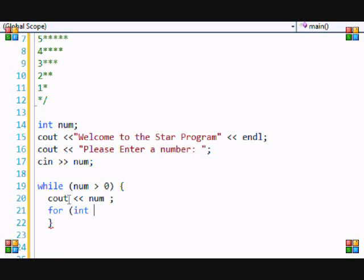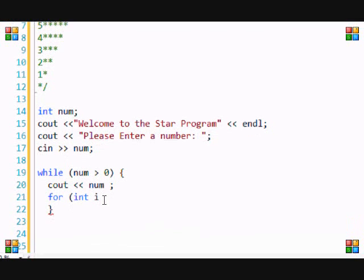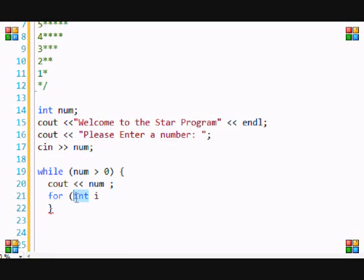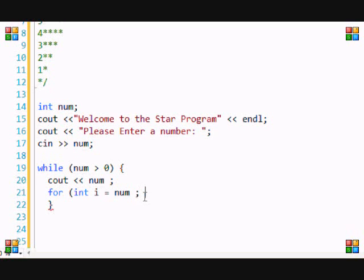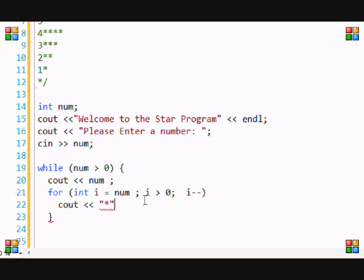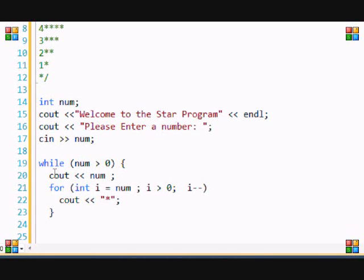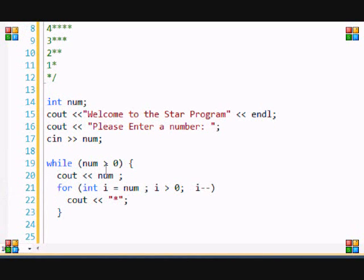After this, we're going to put a for loop. Name the variable whatever you want. Put int i to initialize it and make sure it's equal to num. Then we're going to put while i is greater than zero, and then i minus minus. Then we're going to cout the star.